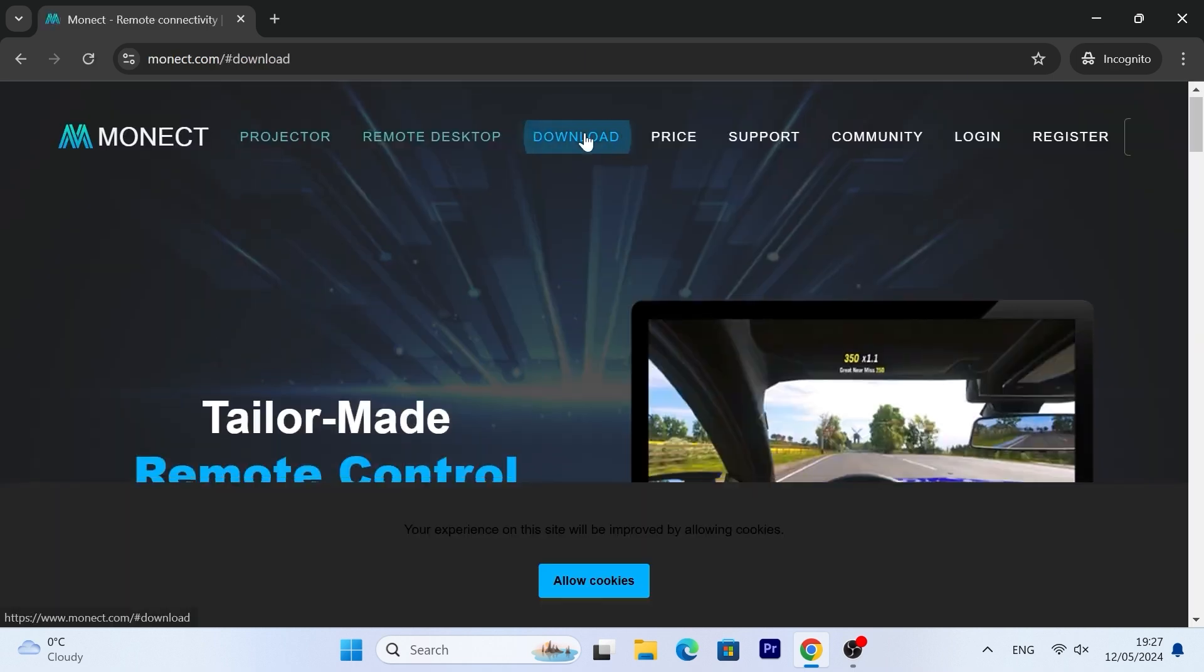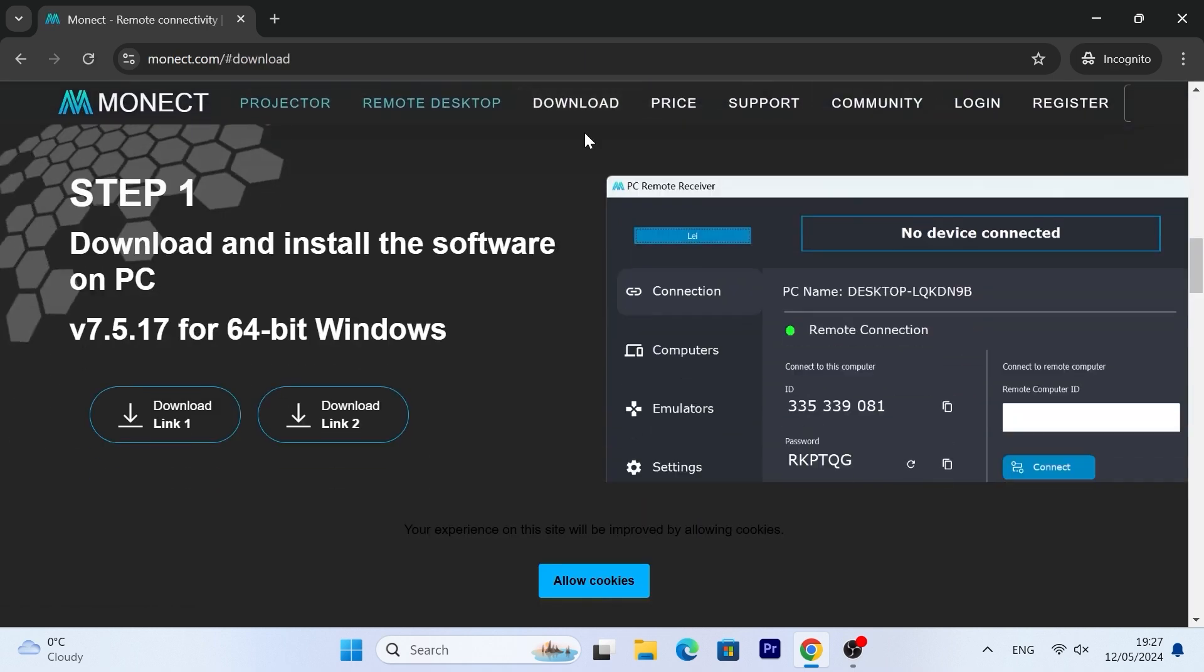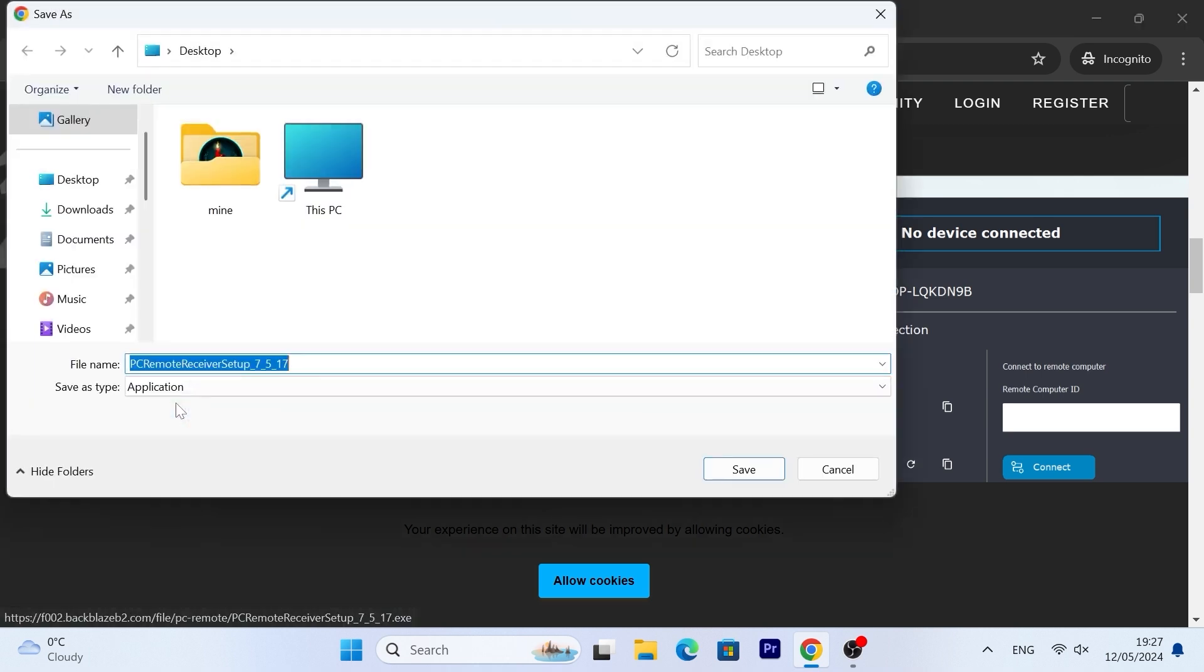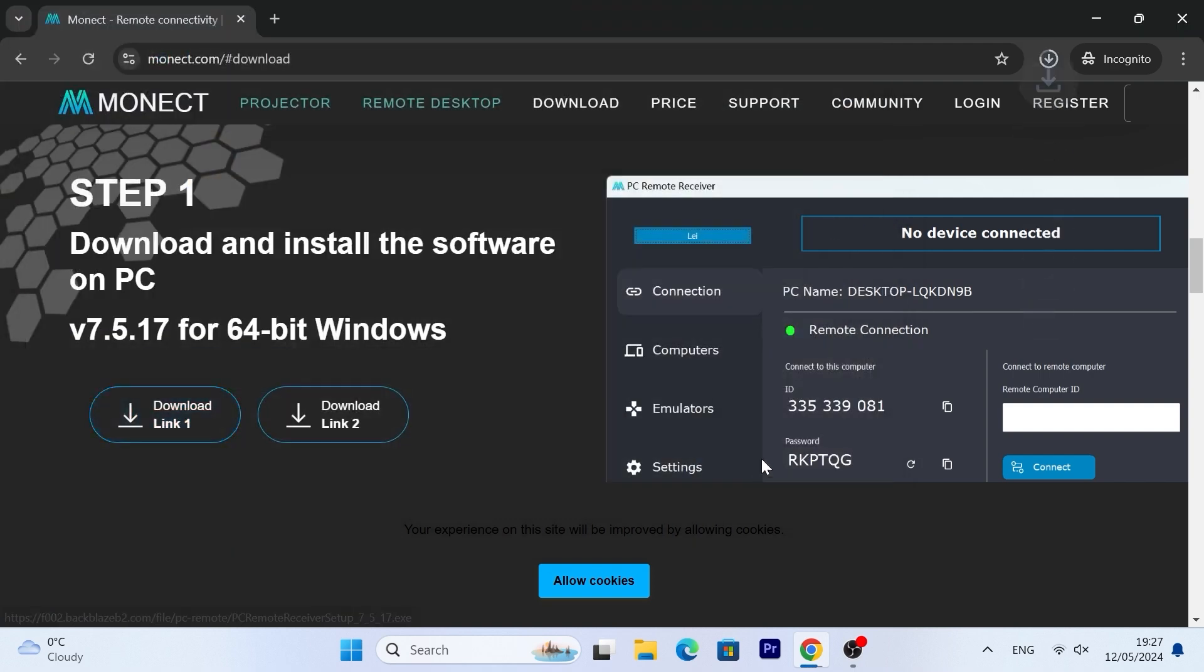On the official website, click on download and select the first or the second link. I decided to select the first link and save the file to my desktop, but in the end, it's all up to you.